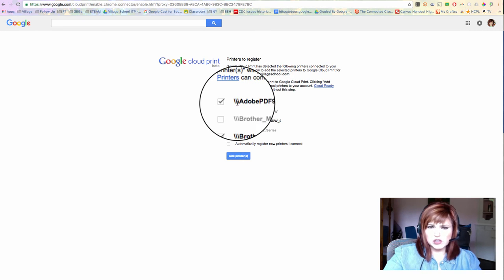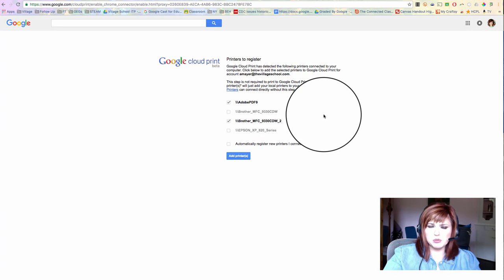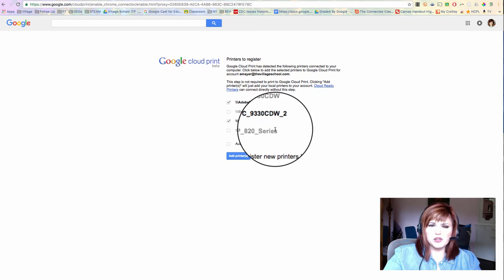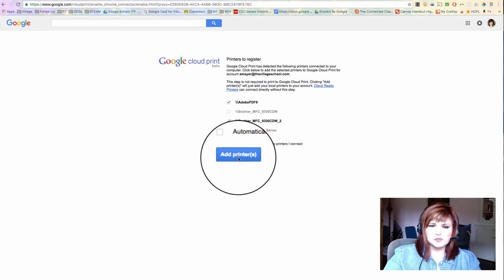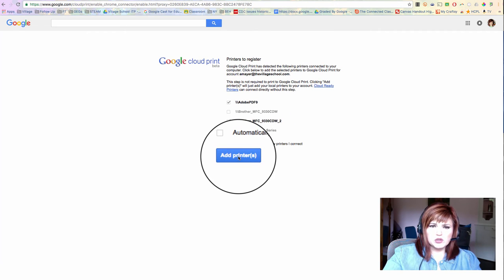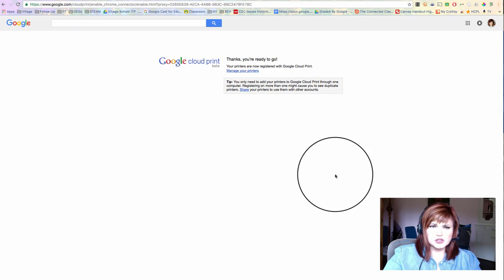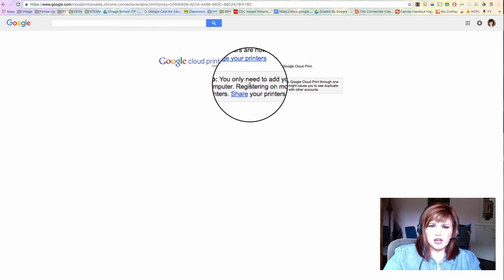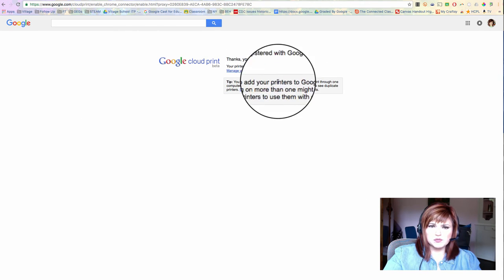And I have Adobe installed on my computer, and I do want to be able to print to PDF through Chrome, so I'll use that one too. So now I'm going to go ahead and click Add Printers, and it tells me I'm ready to go.